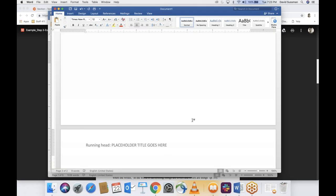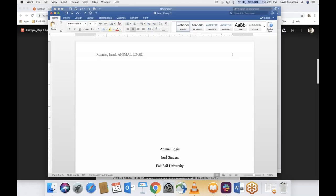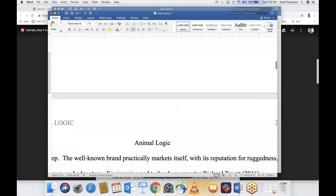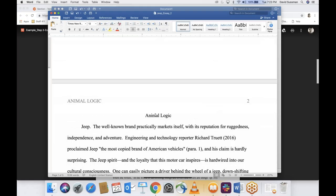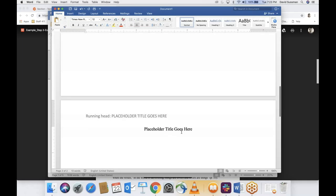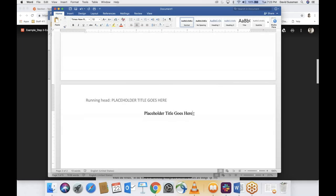Still centered, we again put our title — obviously you'll put whatever the actual title of your essay is, not placeholder text. I gave my Jeep essay the title 'Animalogic' because it has animals in it. The title appears on the cover page and at the top of page two. After the title, hit Enter once — just once, not twice or three times. Then we can start typing our essay, beginning at the left.